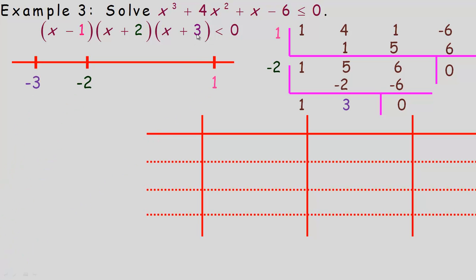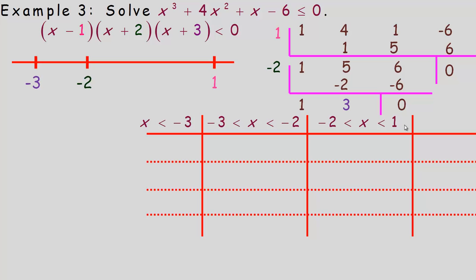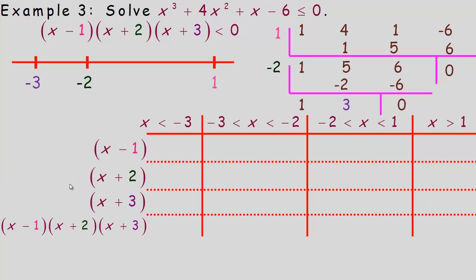The three x-intercepts are negative 3, negative 2, and positive 1, placed in order from left to right on the number line. These create four intervals: below negative 3, between negative 3 and negative 2, between negative 2 and positive 1, and x greater than 1. We'll put the three factors and their product in the sign table and check signs across those four intervals.